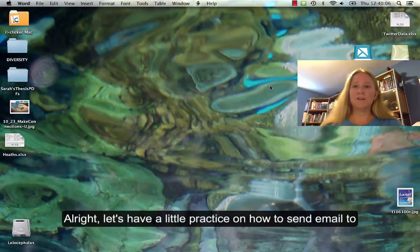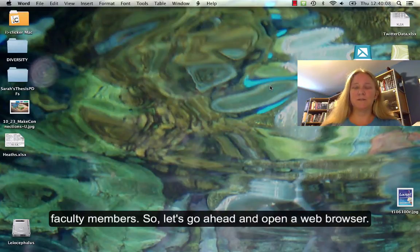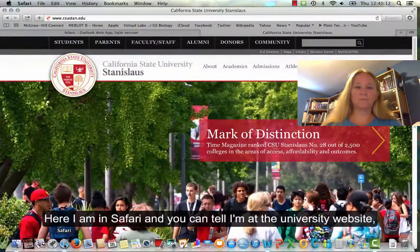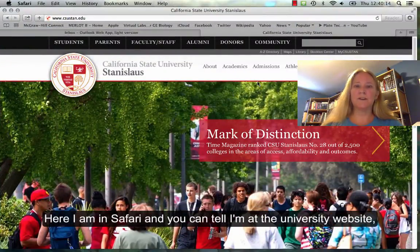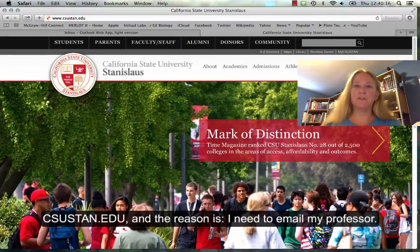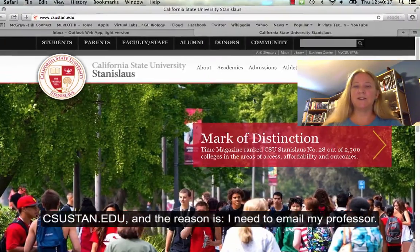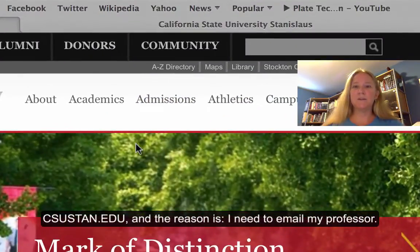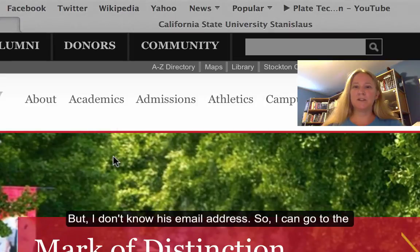Let's have a little practice on how to send email to faculty members. Let's go ahead and open a web browser. Here I am in Safari, and you can tell I'm on the university website, csustan.edu. The reason is I need to email my professor, but I don't know his email address.